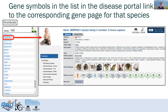In the portal, gene symbols in the list also link to the corresponding gene page for that species. The gene page gives easy access to orthologous genes at RGD and also to orthologs at the Alliance of Genome Resources, which in addition to mouse, rat, and human has data for zebrafish, C. elegans, Drosophila, and yeast.